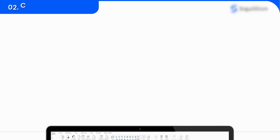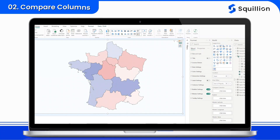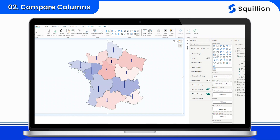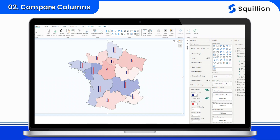Next, explore the Compare Columns feature. Need to compare values of categories affecting a single state? Map by Squilion allows you to overlay multiple datasets and highlight disparities or similarities between different regions, enabling deeper insights and informed decision-making.